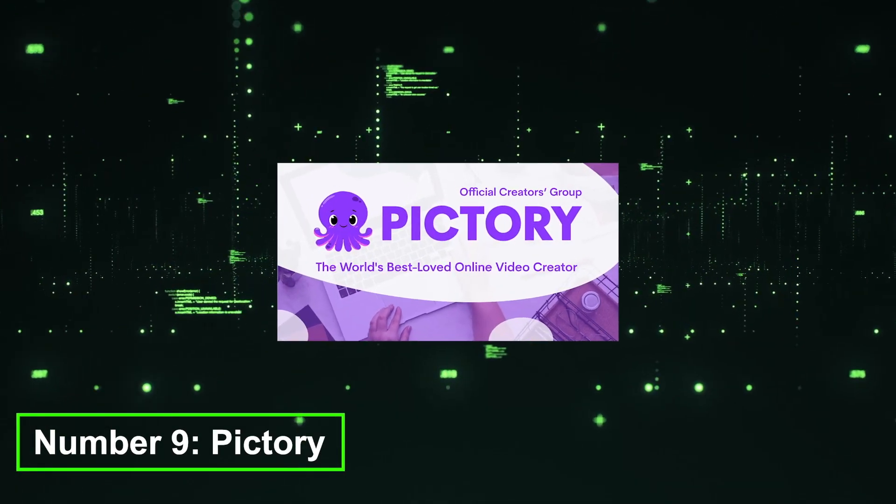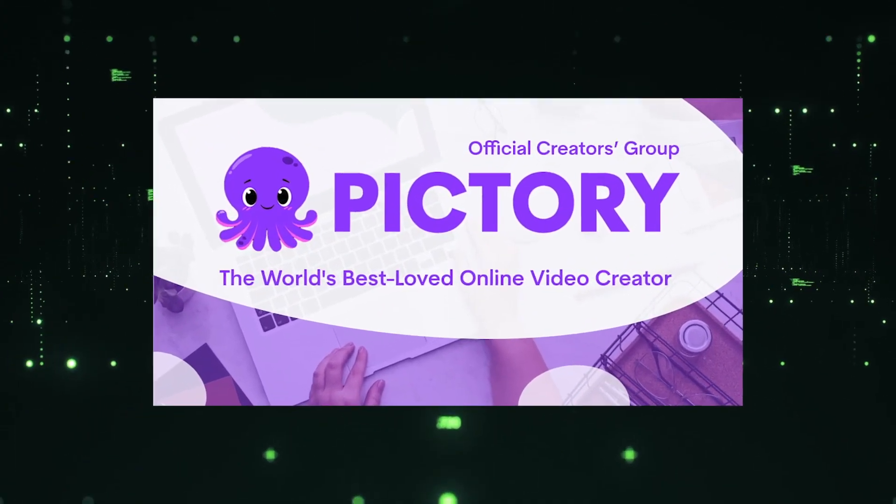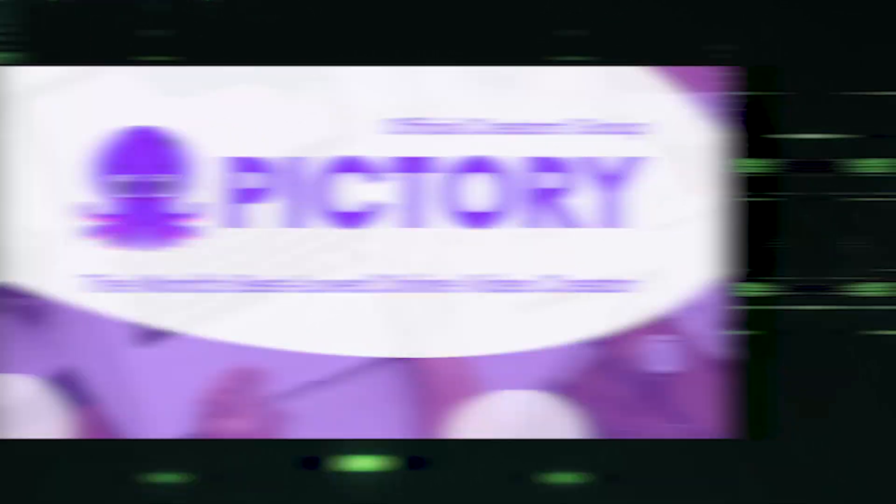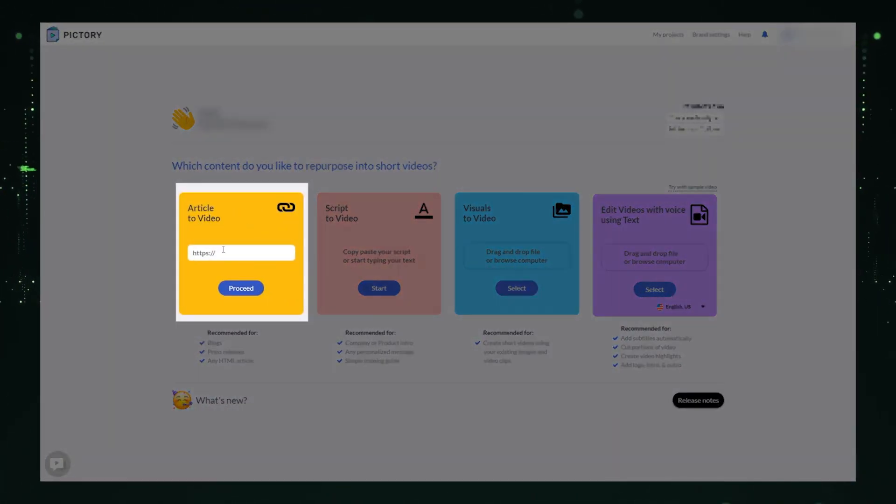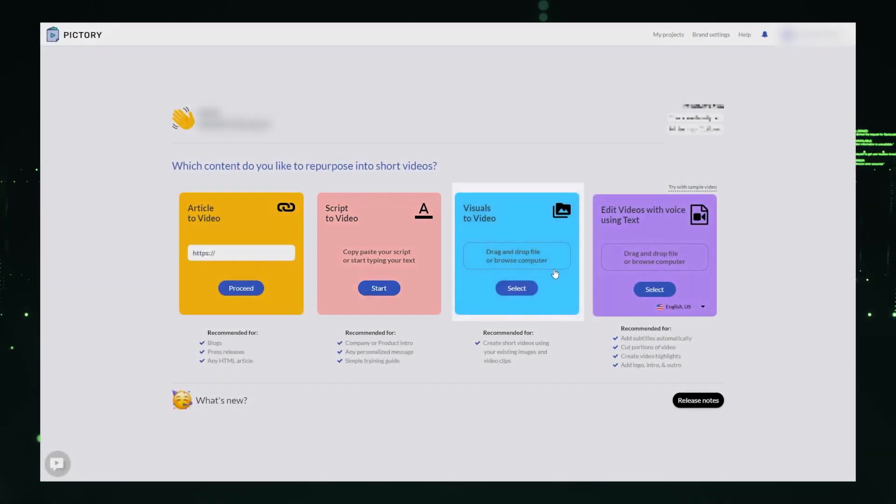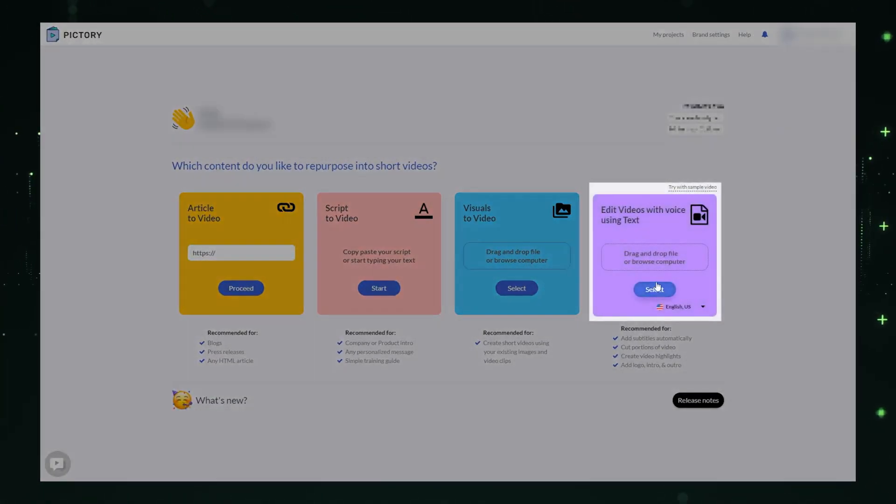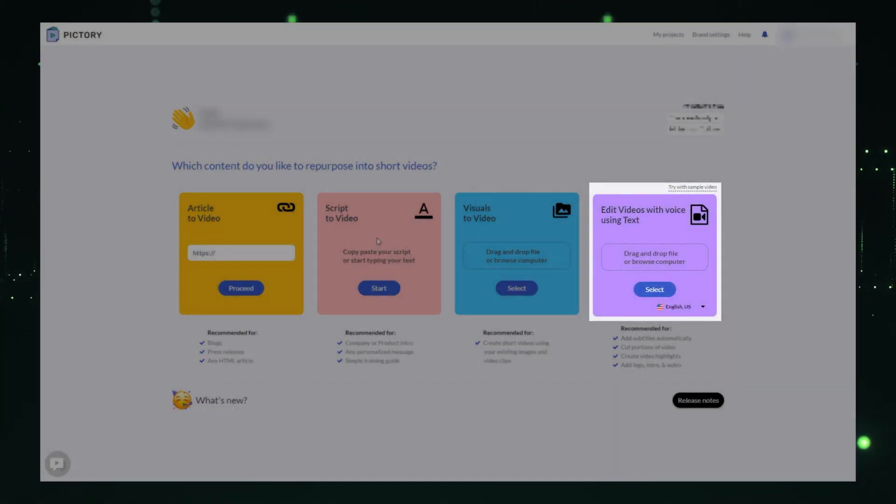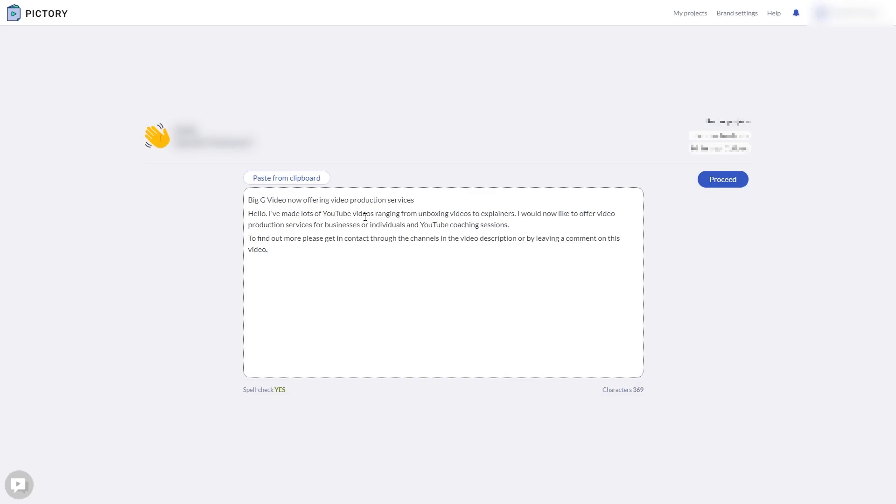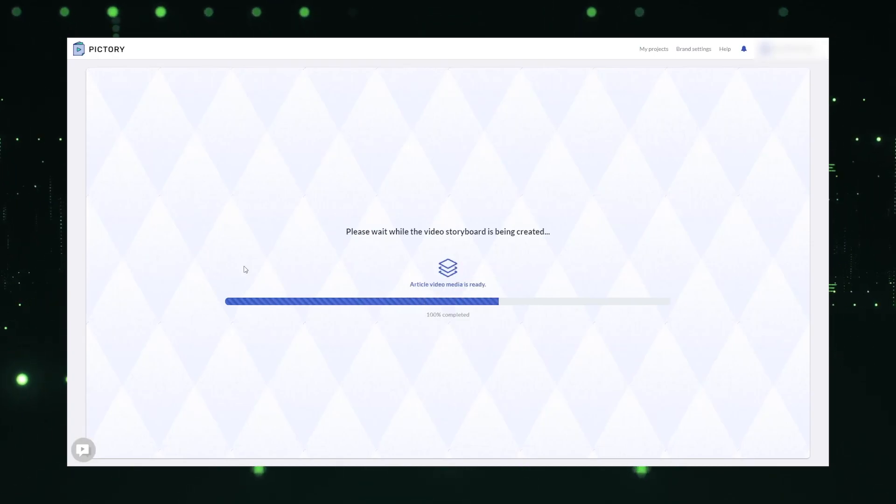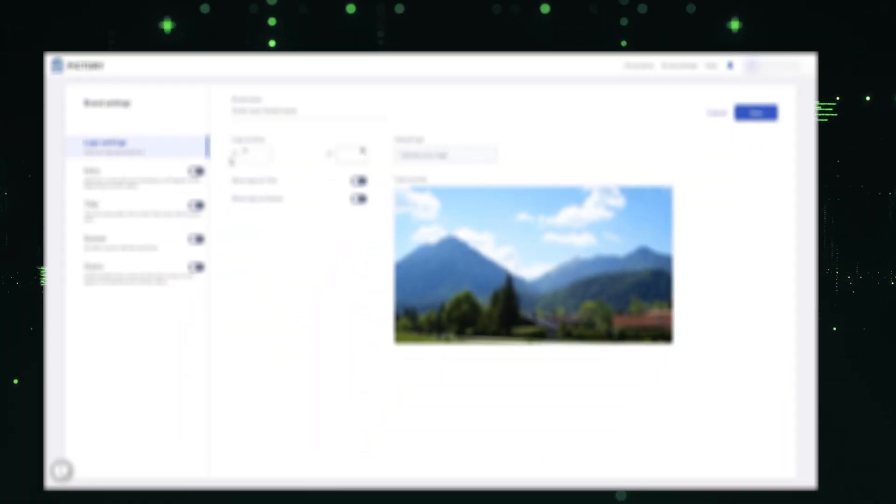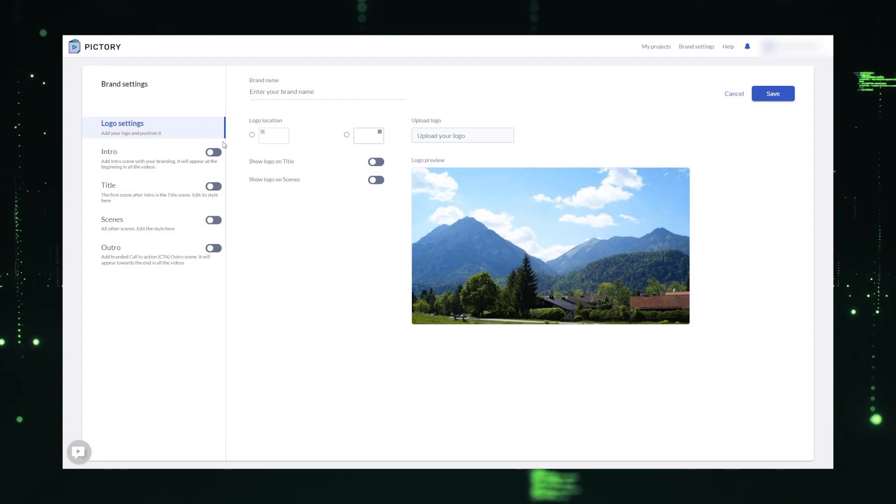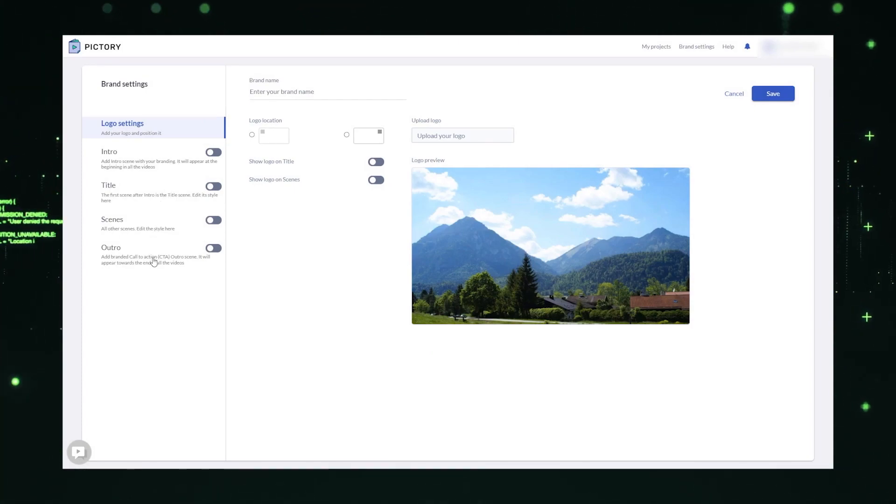Number 9, Pictory. Pictory is an AI-powered platform that revolutionizes video creation by enabling users to generate entire videos using artificial intelligence. With Pictory, users can simply provide a script or instructions, and the AI algorithms analyze the content to generate corresponding visuals, scenes, backgrounds, and animations. This eliminates the need for extensive manual editing, saving valuable time and resources. Pictory offers a variety of video templates and styles to choose from, catering to different industries and purposes.